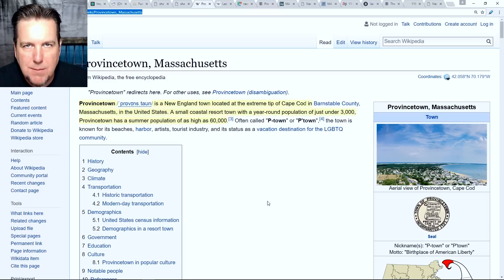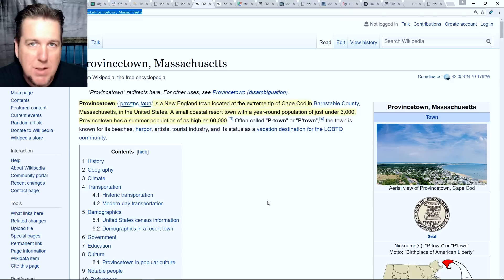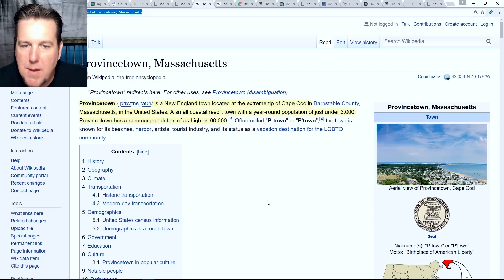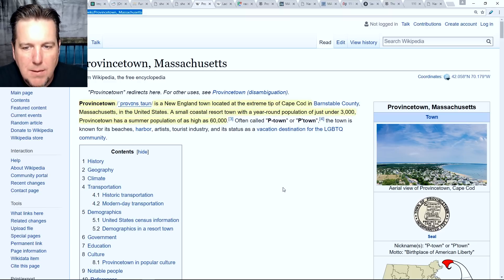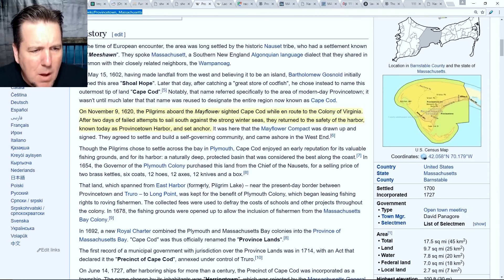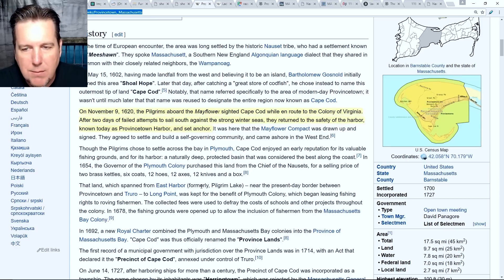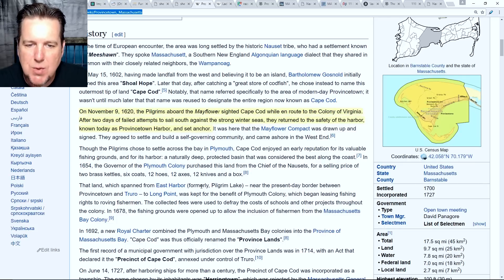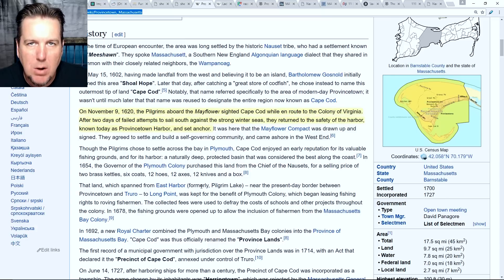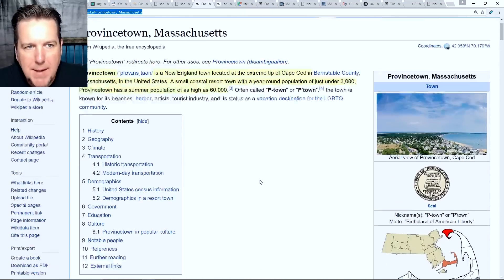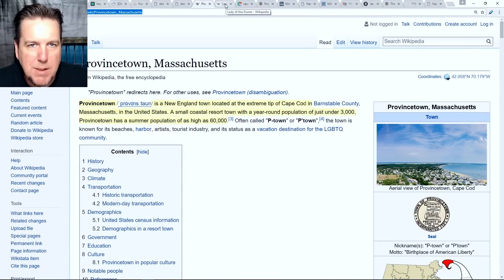When you have that many different people coming to this area to vacation, it puts strain on the investigation in two ways: first, identifying who she is, since she might not have lived in this area and may have been vacationing there; and second, the person who ultimately murdered her could also be a vacationer. On November 9th of 1620, the pilgrims aboard the Mayflower sighted Cape Cod and returned to what is known today as Provincetown Harbor — literally where the Mayflower landed.